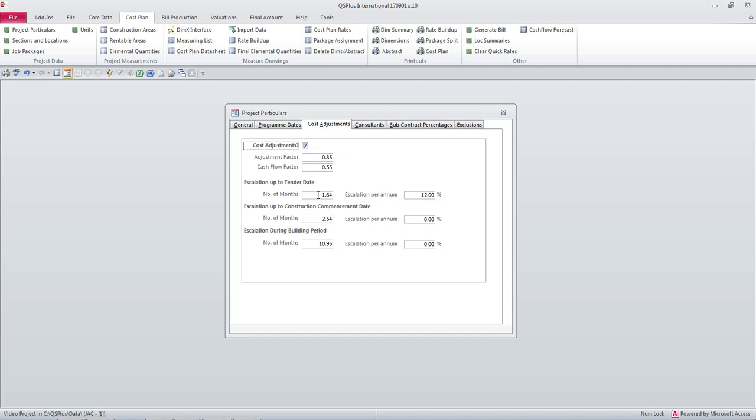We have a number of months from now until the tender date which will give me a number of months of 1.64 from today's date at an escalation of 12% per annum.